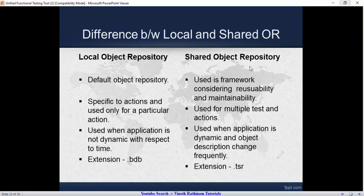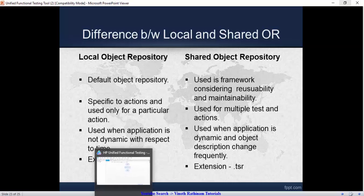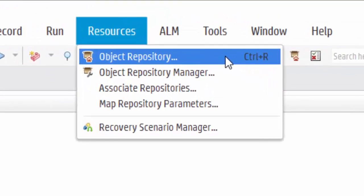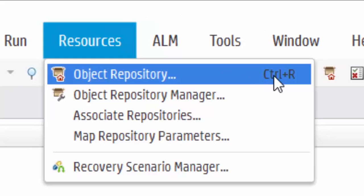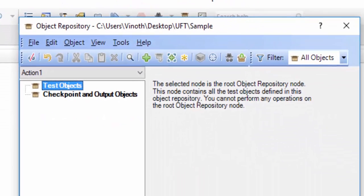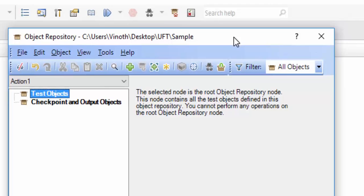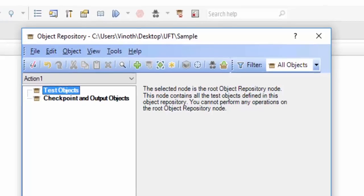Now we will look practically at the difference between these two. Let me open the local OR from the Resource menu by selecting the Object Repository option — the shortcut is Ctrl+R. Now the local OR is opened. We will be adding some objects to it from the Indian Railways website using the object spy tool.